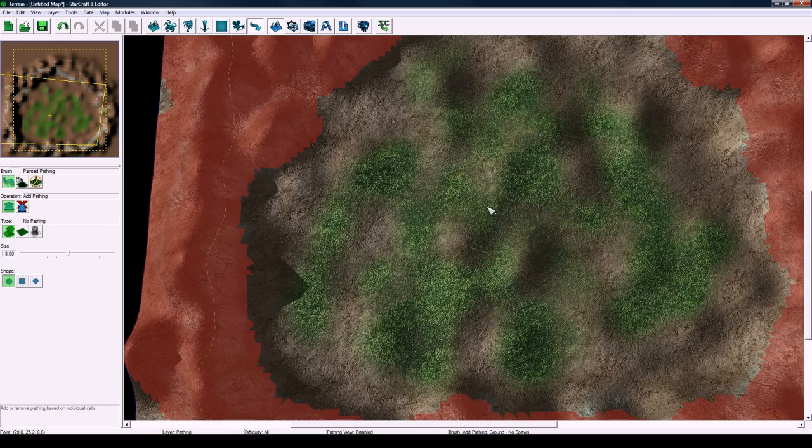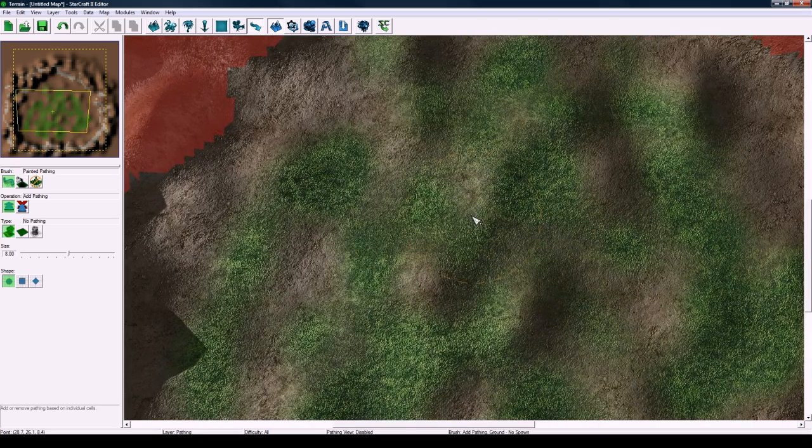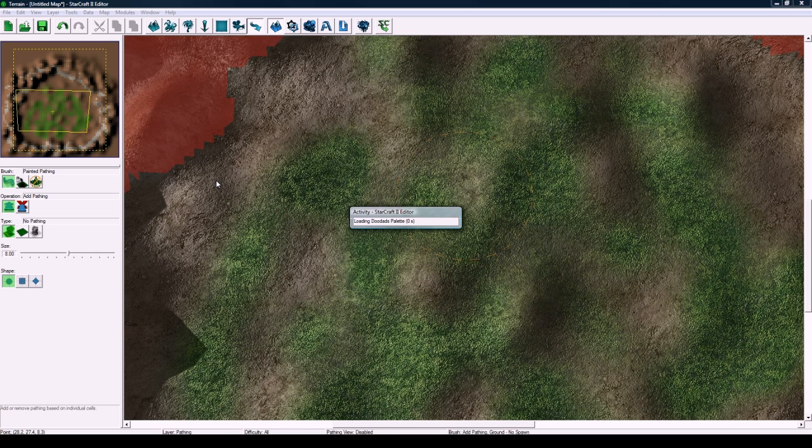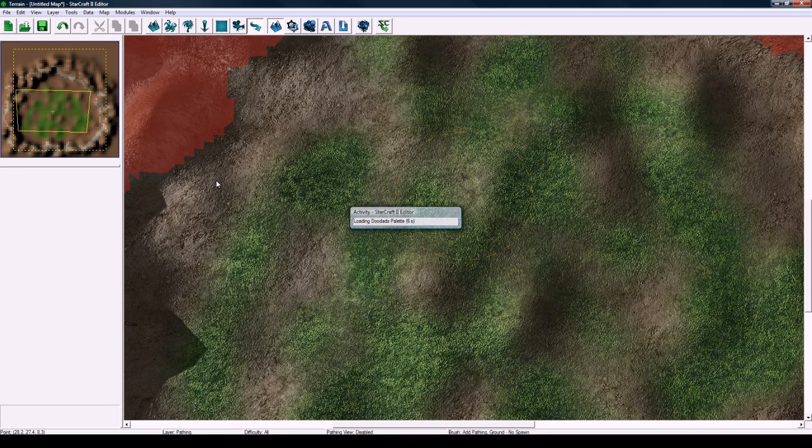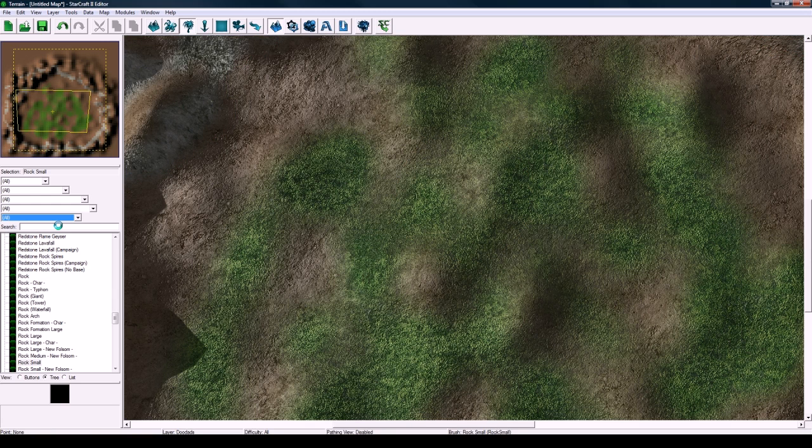We got that and now we're going to place some trees. Hit D to go to doodad. We're actually going to do some stuff with the trees too to make it more realistic when you're down in third person view.